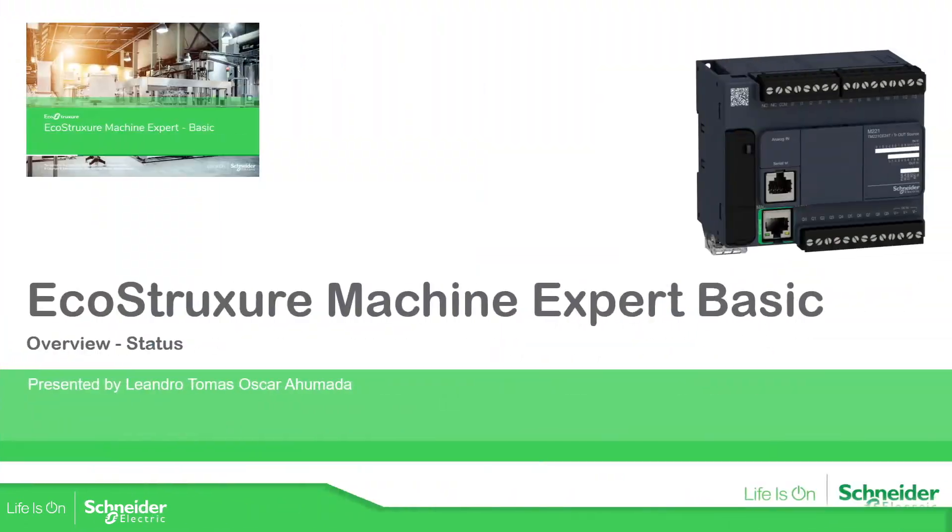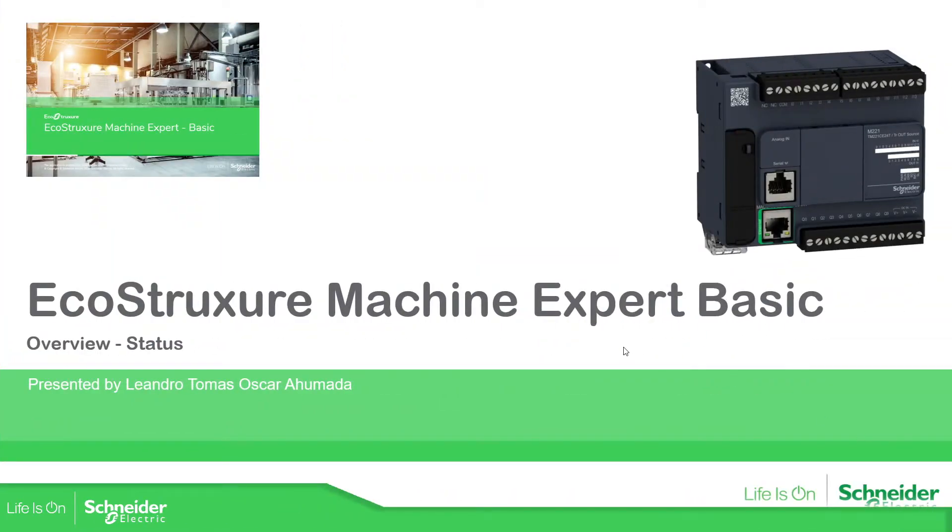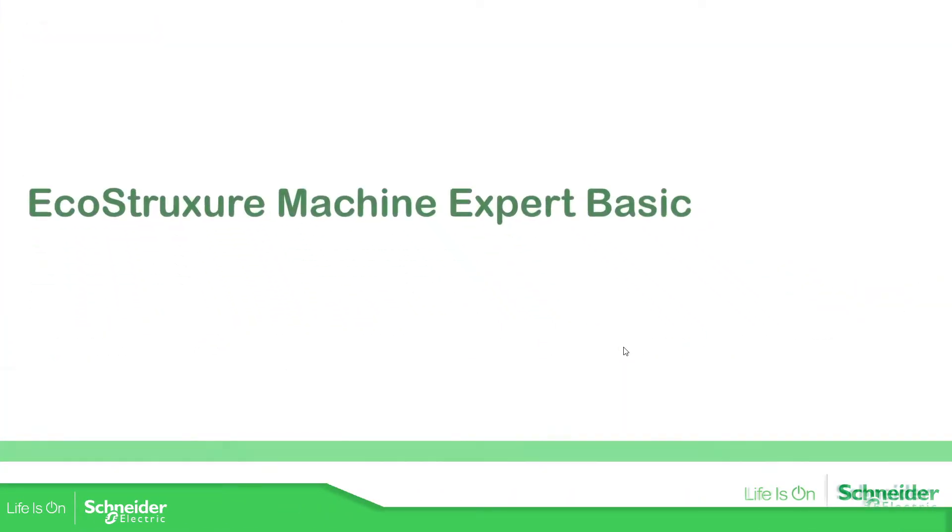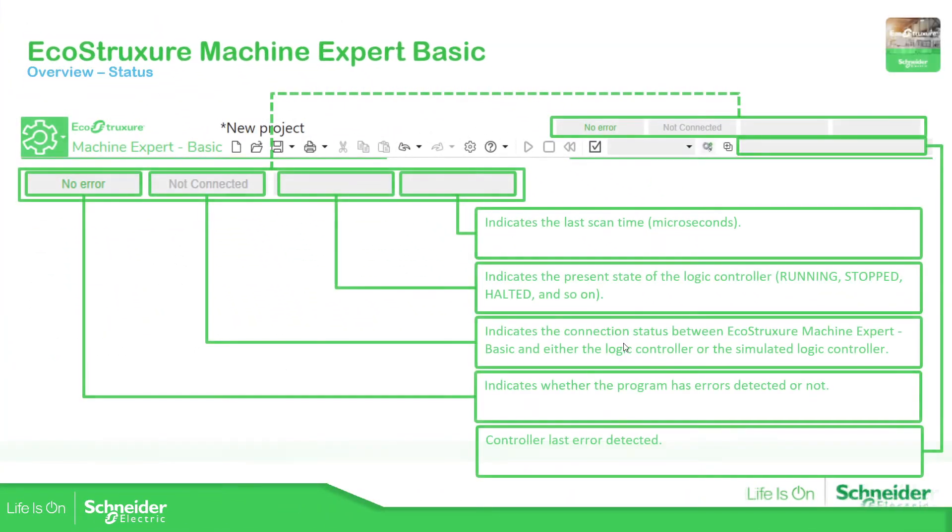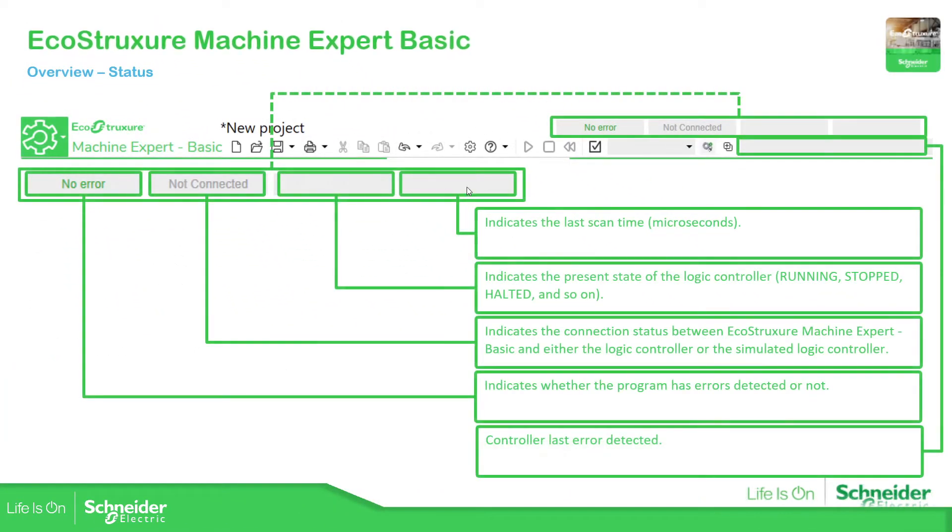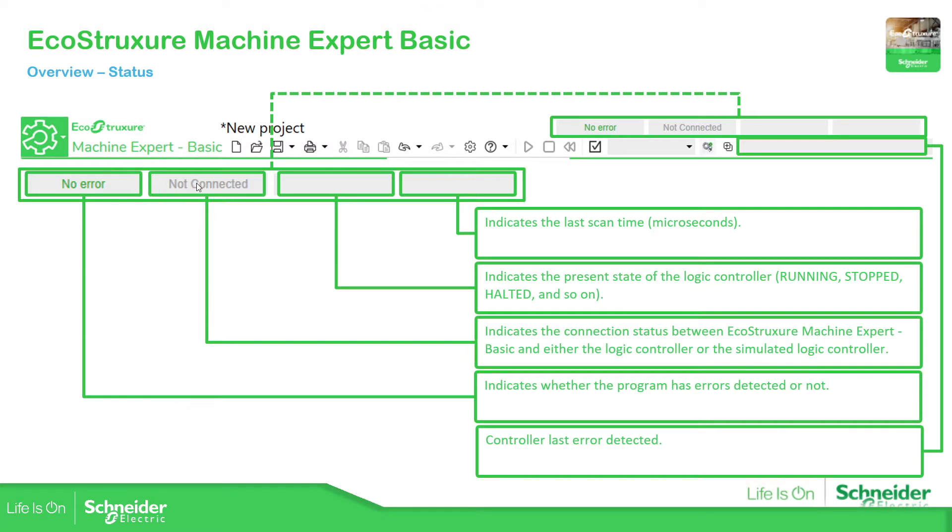So if we go to the presentation in the top of our software we can see this status bar that had four elements over here in the top. The first one would indicate if we have any program error, the second would indicate the status of our connection between the PLC and our laptop, the third one would indicate the state of the PLC and the last one would indicate the last scan time of the PLC.